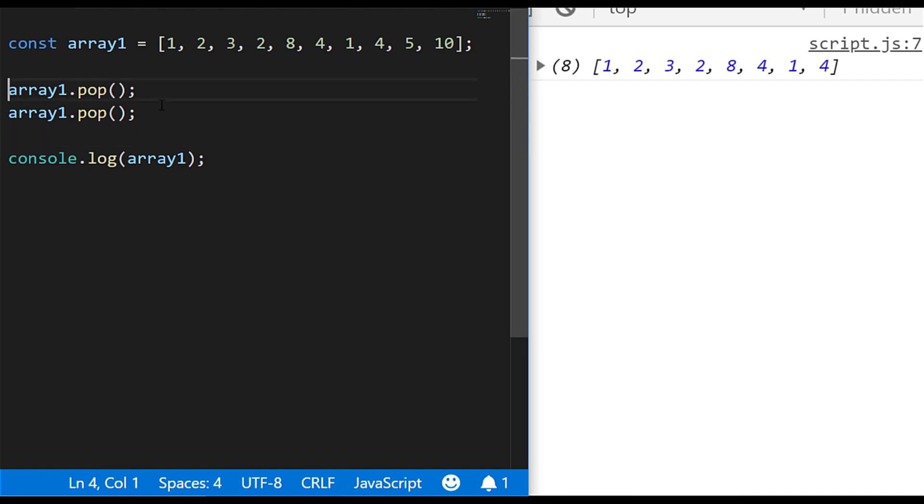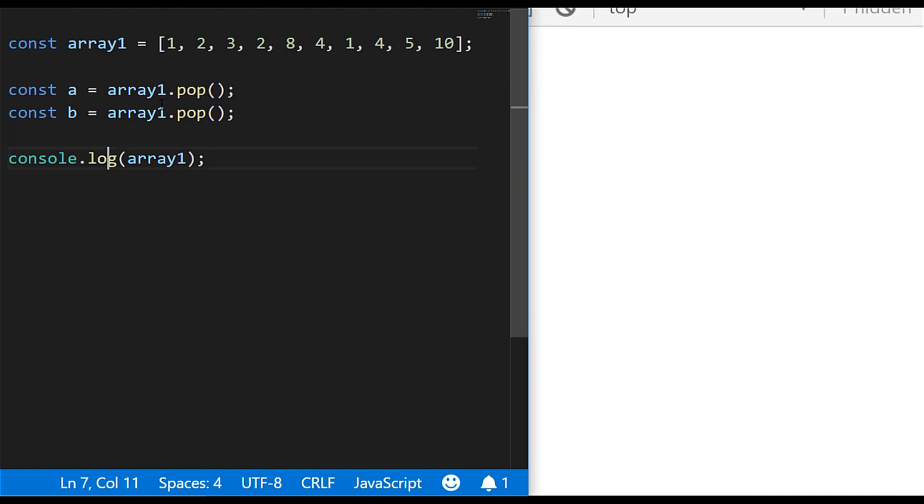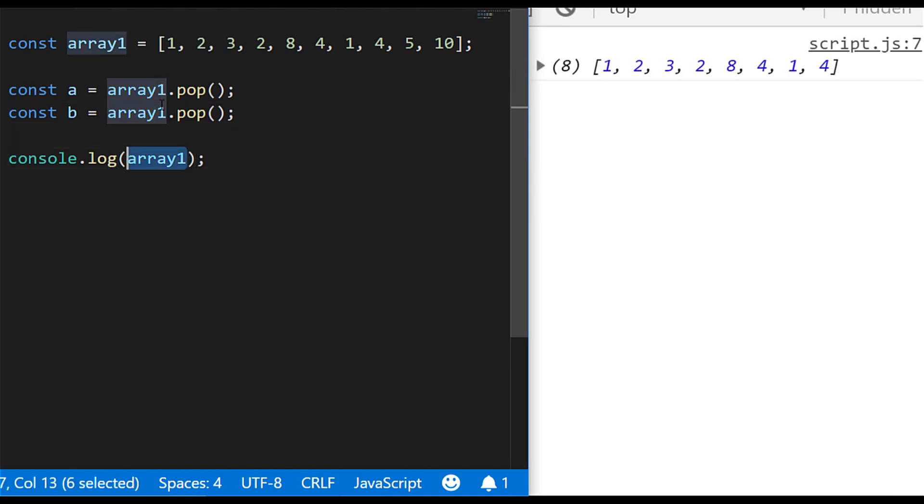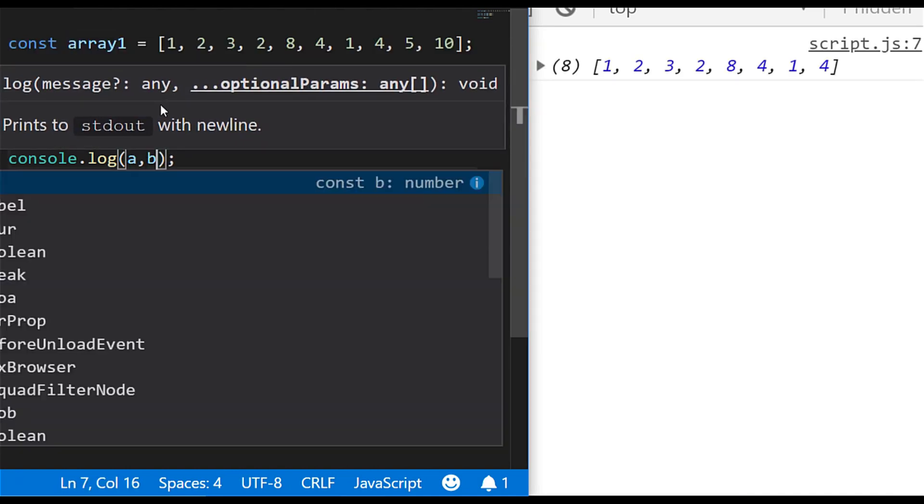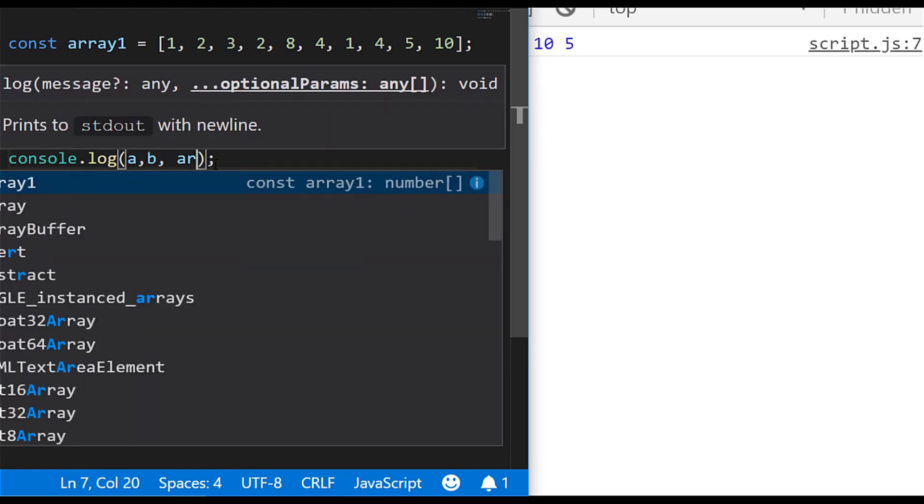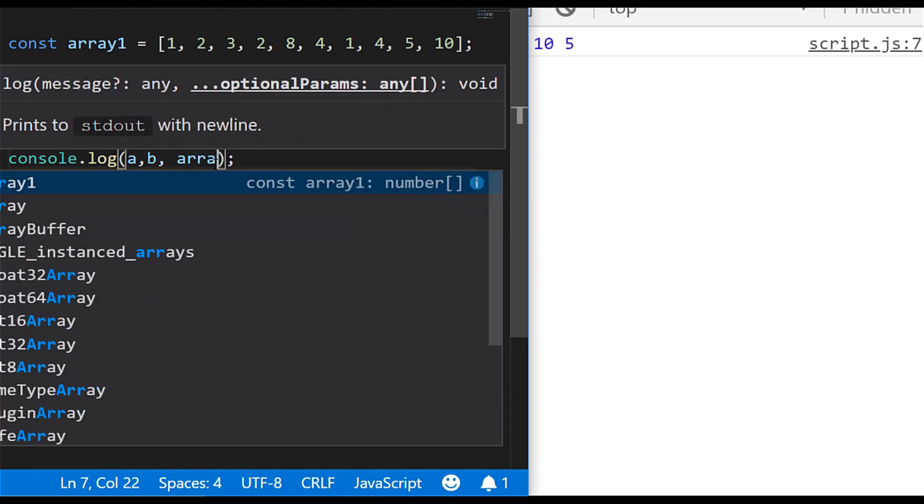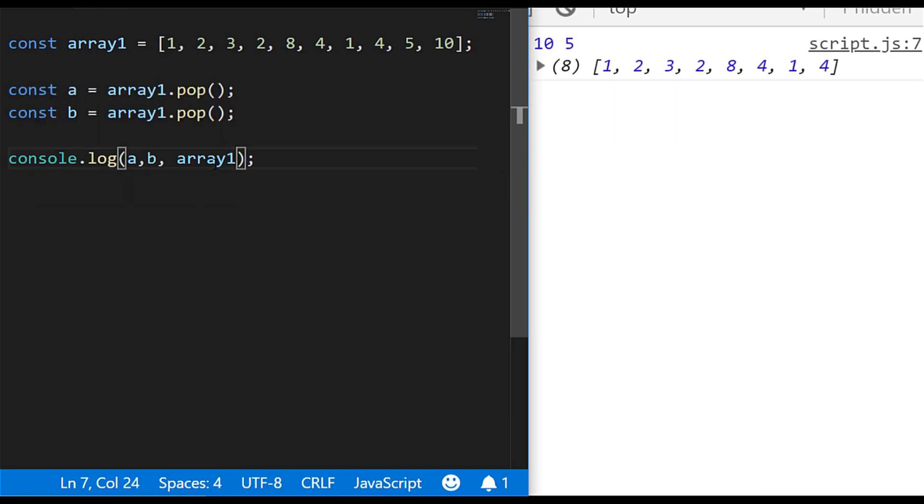So as the function definition did say, these values do actually get returned, so we could actually catch those values and store them into some variables. So if I set up two variables there and actually just print those out to the console, a and b, you'll see that I get the last two values from the array being printed out. And if I still print the array out, it's as it was before and we still get the other values in the remainder of the array.